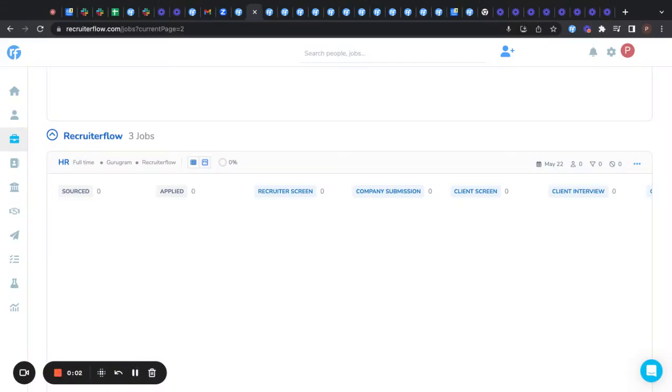Hello everyone. I welcome you on the video on creating interview scorecards.